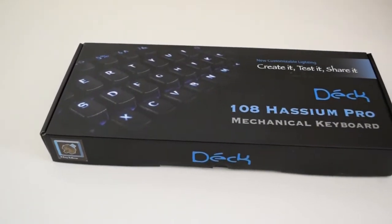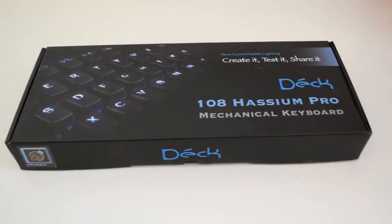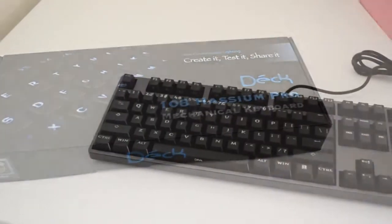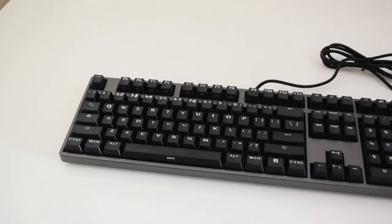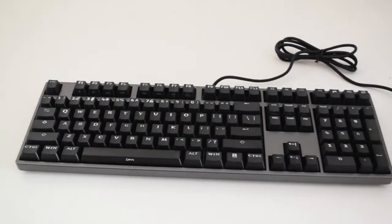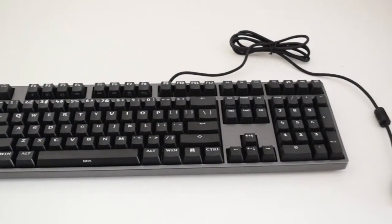Hello there guys, it's KoolFox over here and today I bring you a review of the DEC 108 Huston Pro keyboard.